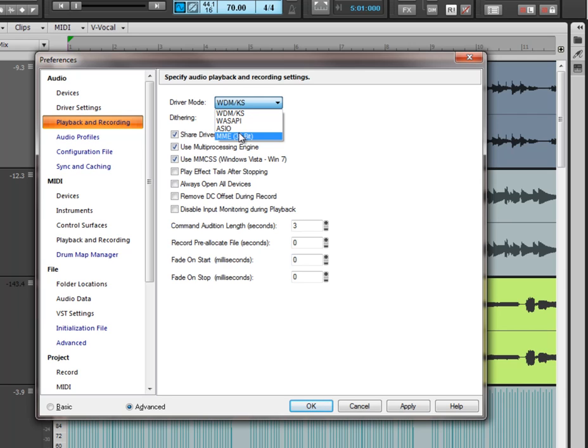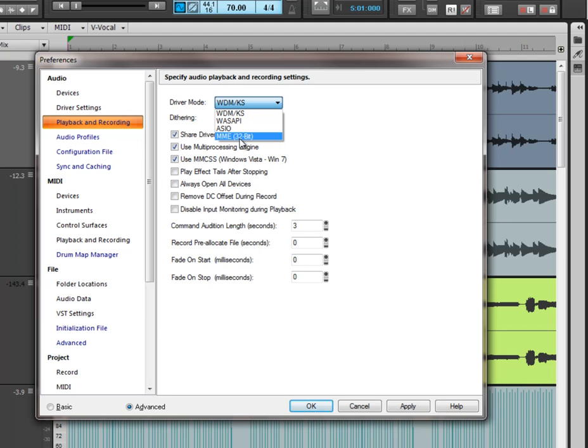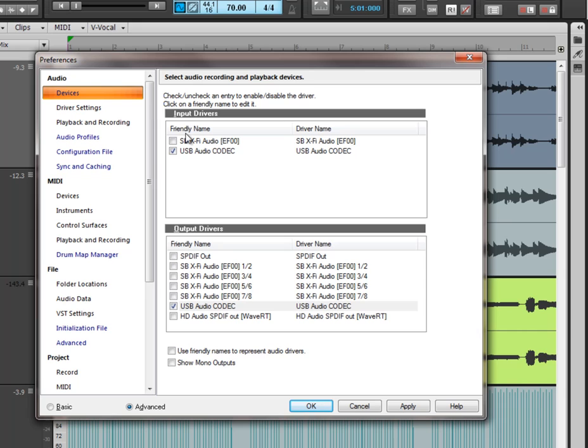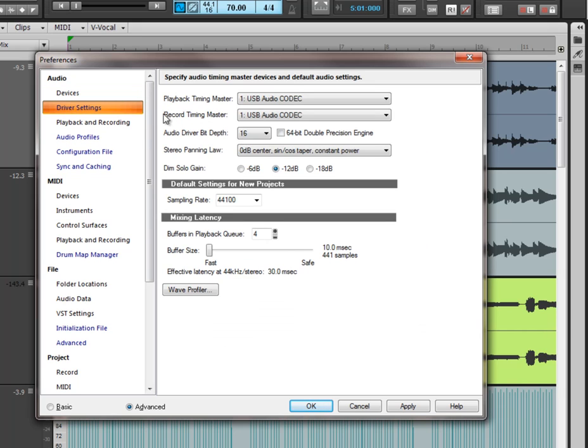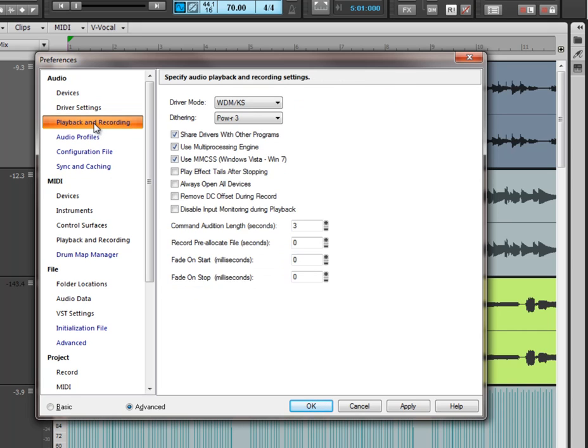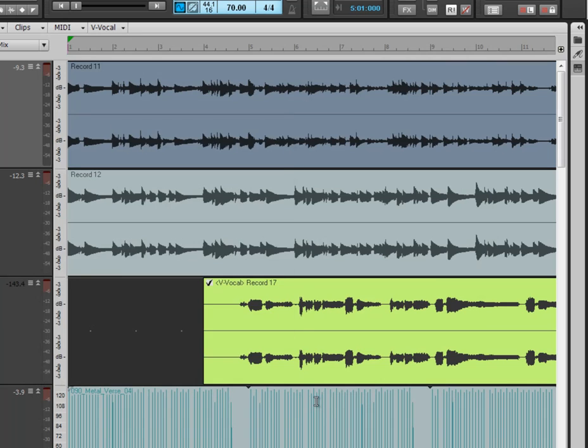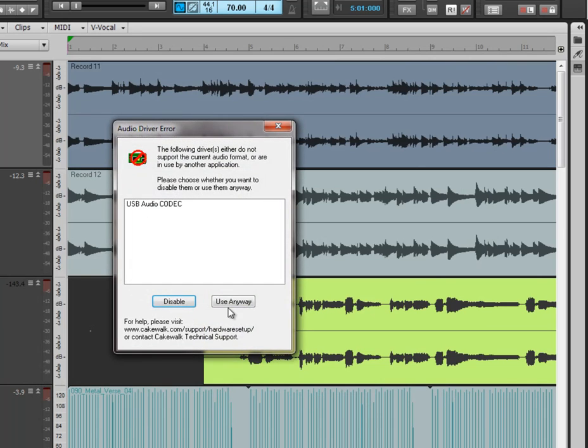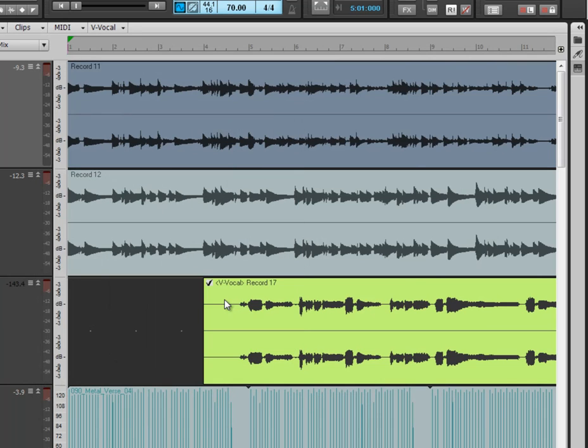Basically just go through them all and see which one runs best for your computer and for your chosen sound card. Once you've done all that, and you've decided which one you want to do, and you've chosen all your devices - you've chosen them, and you've put them all into playback and the recording timing masters. You've dealt with your latency. You've chosen your driver mode. You're going to click apply, and you're going to click OK.